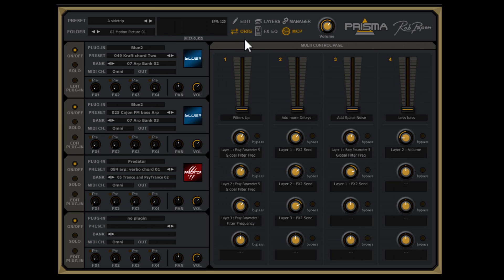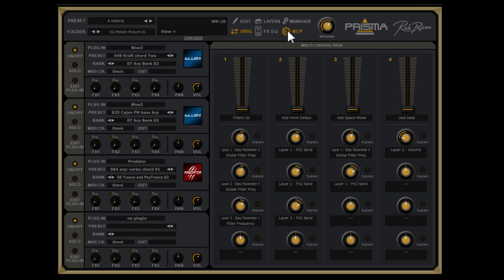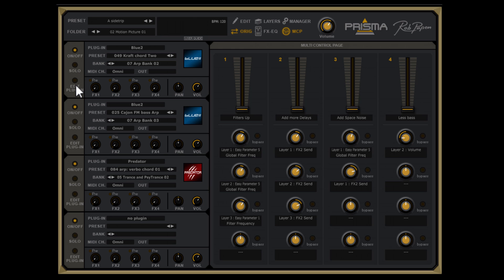In the top section you can select several pages inside Prisma — for example the bank manager, which adds an overview of all the presets inside Prisma. On the left side of the multi-control page you can see the four layers and other controls like the instrument, the volume, panning and FxSense. You can solo a layer and open the instrument user interface.